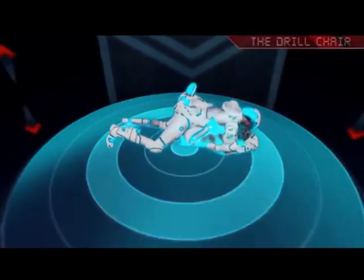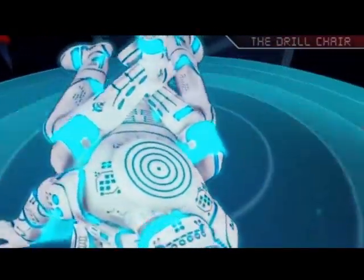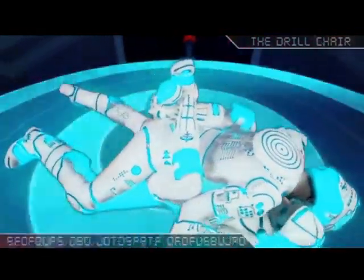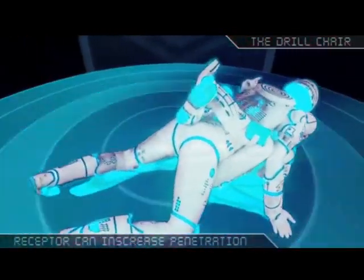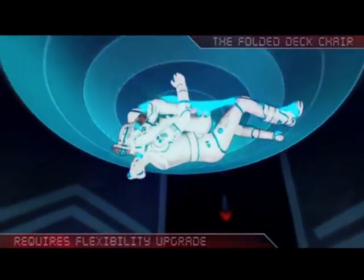The drill: this is one of the best positions if programs are trying to embed and clone their files. The receptor's legs wrap around the penetrator and pull the penetrator's flash drive deeper into its USB port.